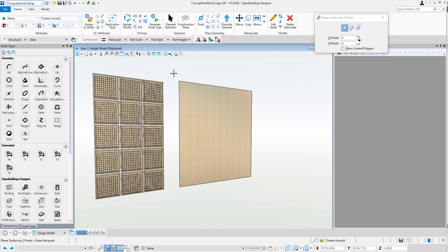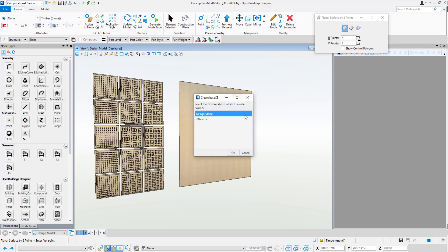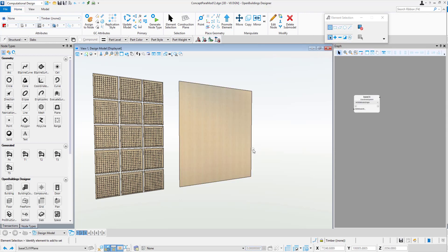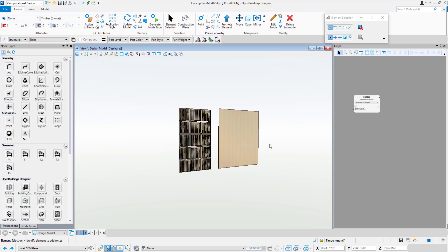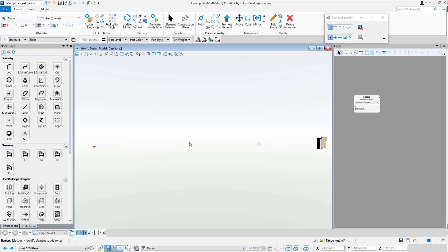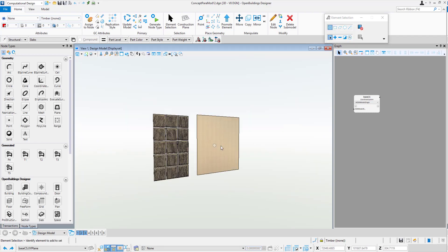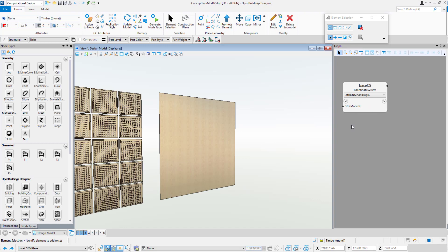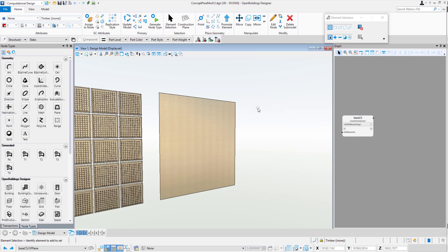Back to the computational design tab, we always hit this button here, create base coordinate system, and say OK. What that does, it'll create a little base coordinate system in the file over here and the little node over here which gives us a lot of information that you'll see in all the nodes that we look at.